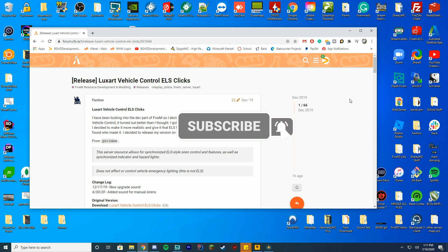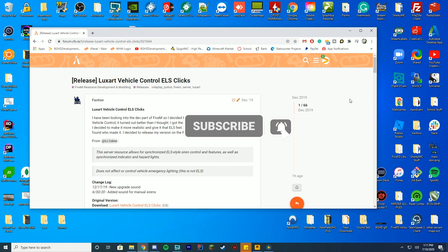One thing I did want to note before we even get into installing ELS Clicks for LuxArt — what this is: it doesn't add ELS support. What it does is add the sound of when you are in ELS. A lot of you probably know it from single player — when you switch through ELS it makes a click sound. LuxArt doesn't have that, but this adds that. One thing to mention: you have to have a server setup. This is server-side, not client-side.